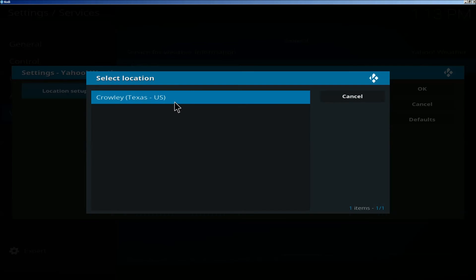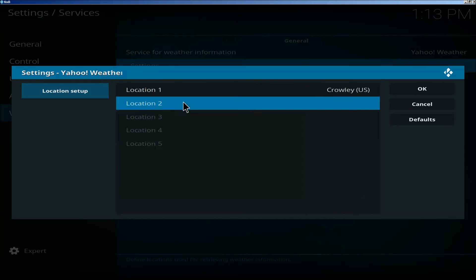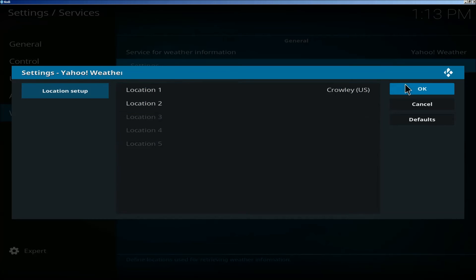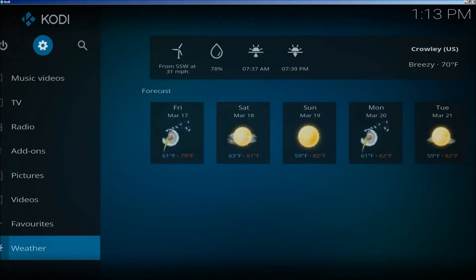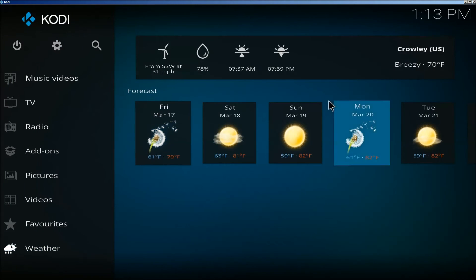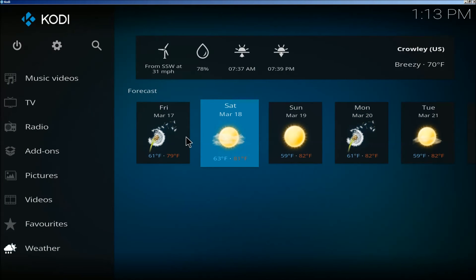Alright, now there's my city. Click OK. Go back to the very beginning. Now the weather is showing.